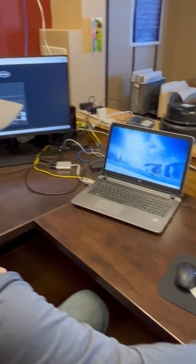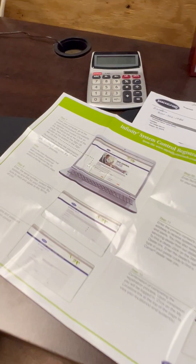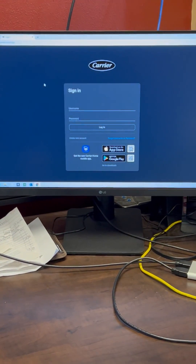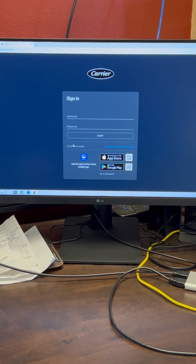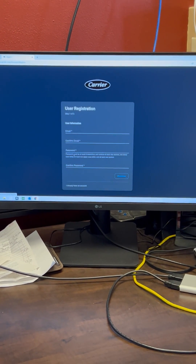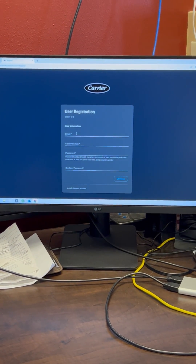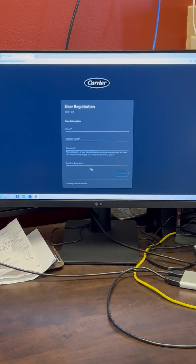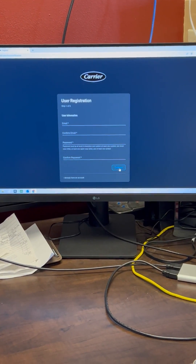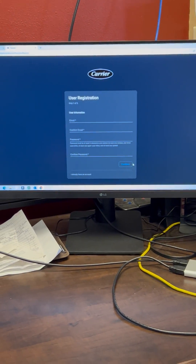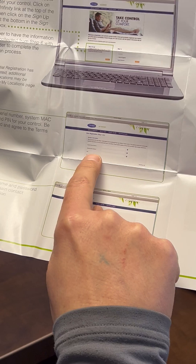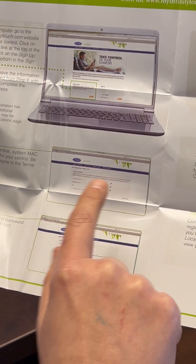Once we get over to our computer, on the top page of your registration you will need to go to myinfinitytouch.com. That will bring you to Carrier's website. We're going to click on 'Create a New Account,' put your email and password in. The next screen will ask for your serial number, your MAC address, and your PIN number that we found on your control.